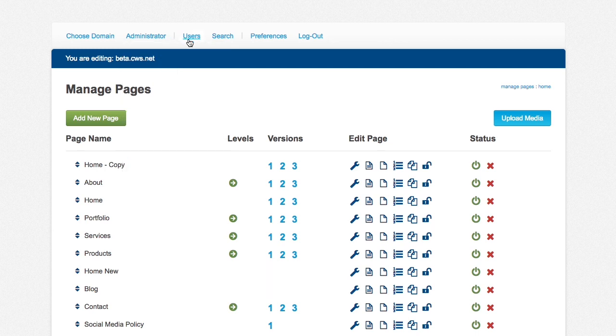There's also users. This is where you can add users if you'd like. You can always change your password as well.